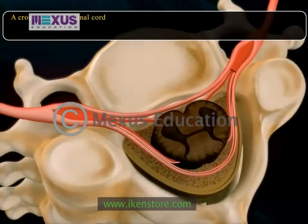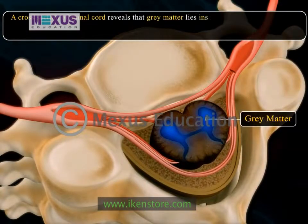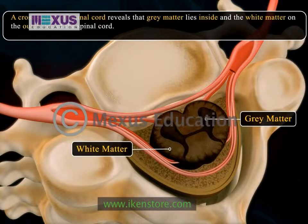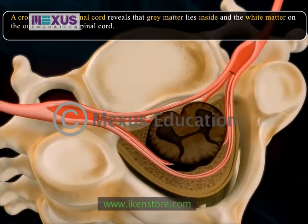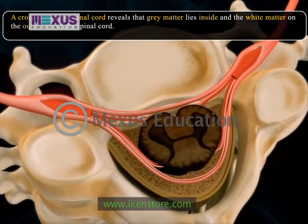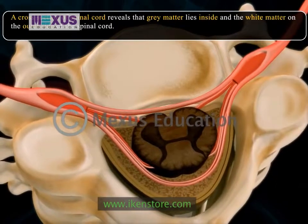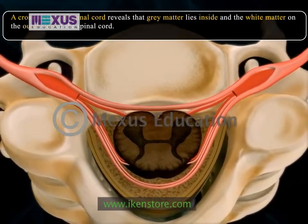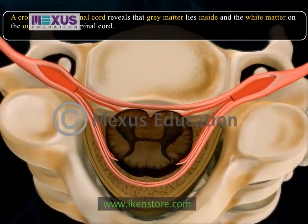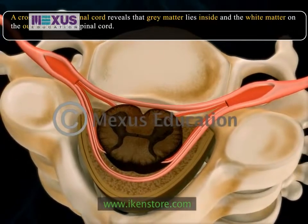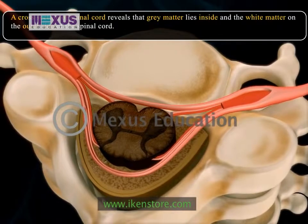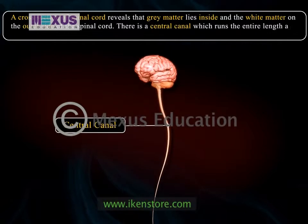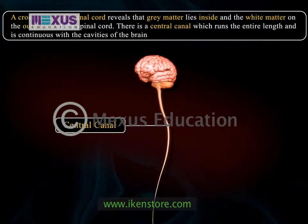A cross section of the spinal cord reveals that grey matter lies inside and the white matter on the outer side. The grey matter is composed of neuron cell bodies and in a cross sectional cut, it appears as a dark stained H-shaped central area. The white matter contains axons running longitudinally to and from the brain, even crossing from one side to the other. There is a central canal which runs the entire length and is continuous with the cavities of the brain.